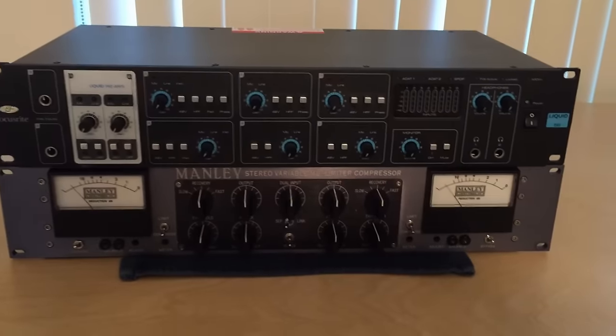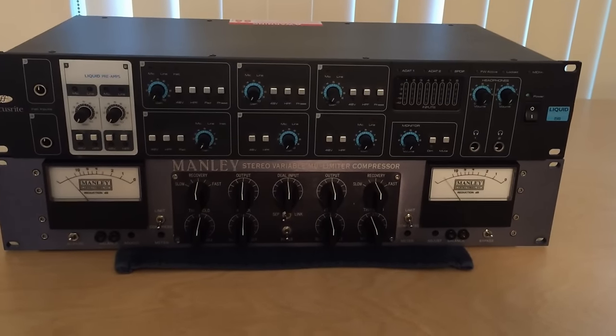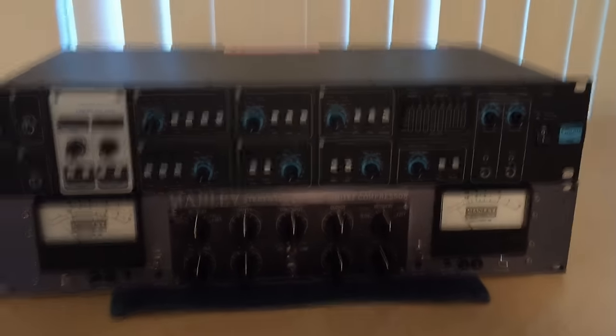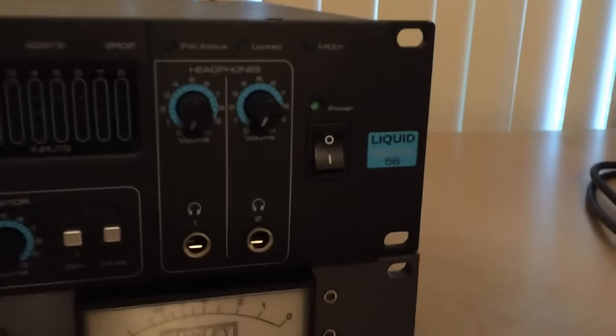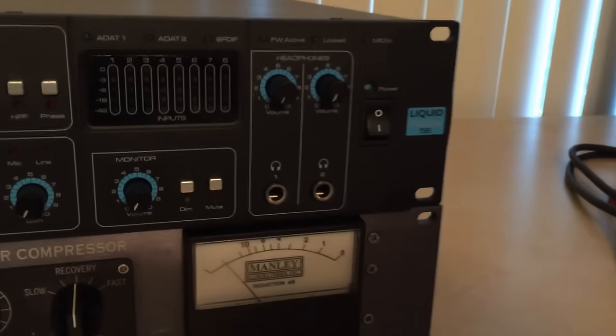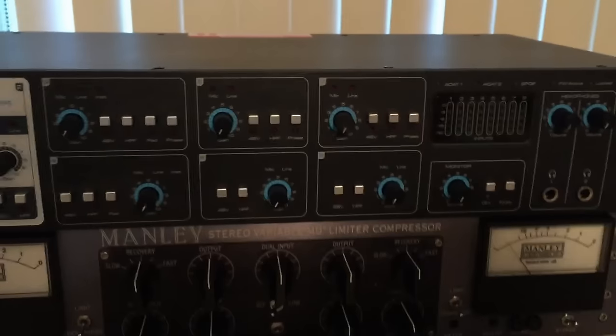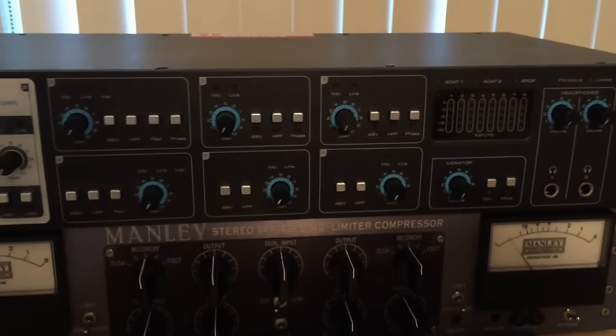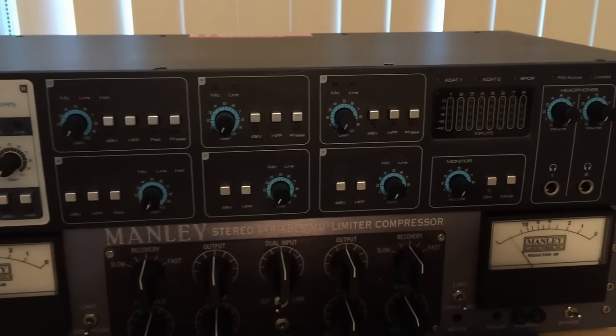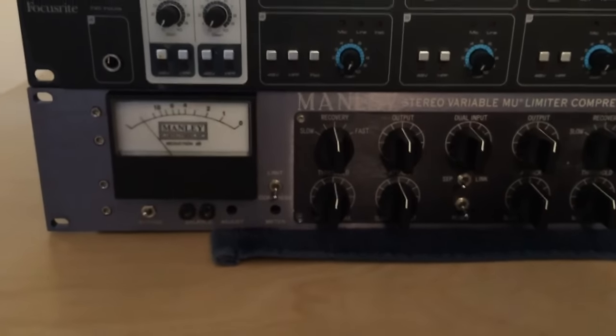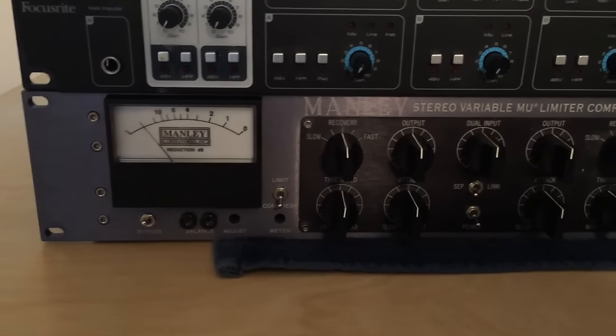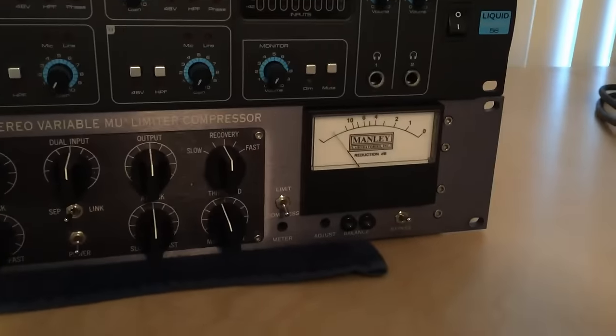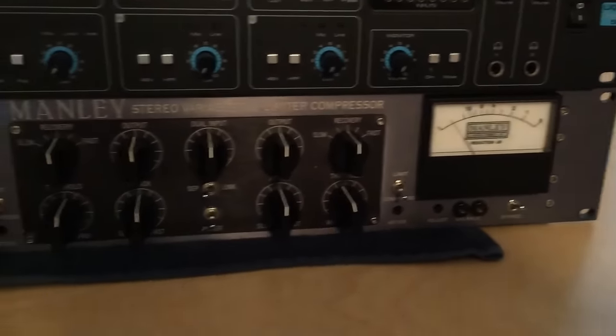Alright, so what we're working with today is we're working with my main audio interface. It's a Focusrite Sapphire 56, a Liquid Sapphire 56. That is going to be the device that outputs signal from Logic and also inputs the signal back into Logic. And then for compression, we're going to use this Manly Stereo Varamu compressor. It's a great compressor.